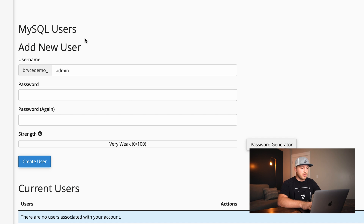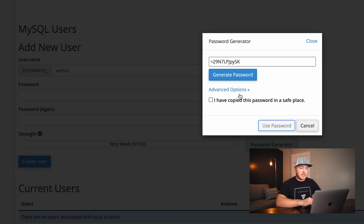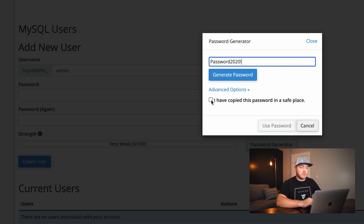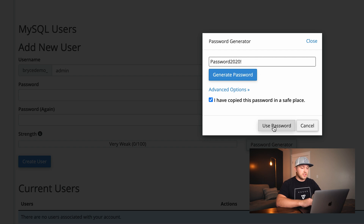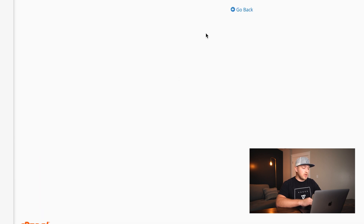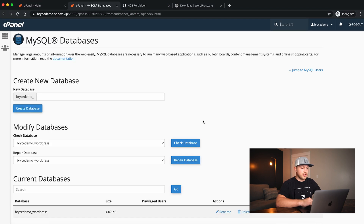We're going to Add a New User. I'm going to name it brycedemo_admin and use the password generator. I'll set the password to password2020! — I've copied this so it's easy to remember. I highly recommend using a complex password, but just for this demo it makes things easy. We'll say Create User, and the user has been created.